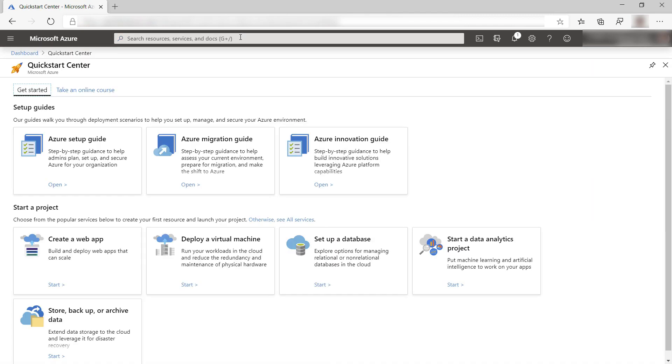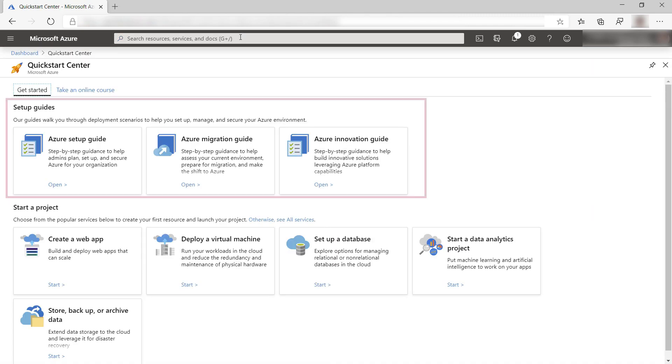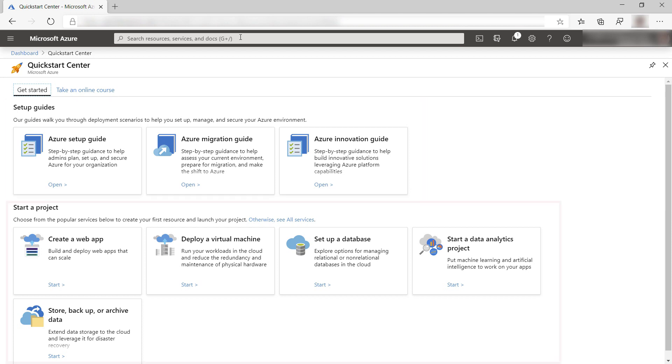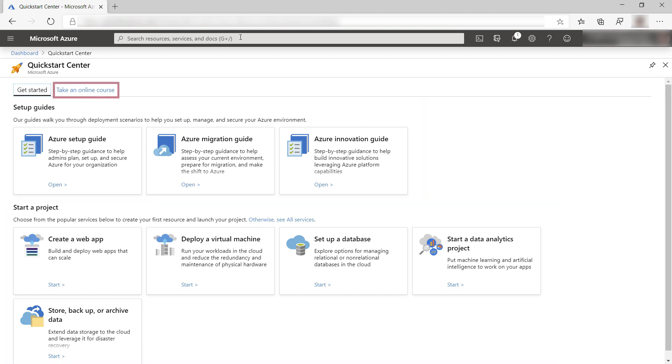Here we go. The Quick Start Center contains setup guides, lets you start a project, and points you to learning resources.